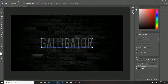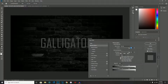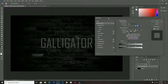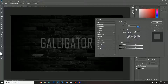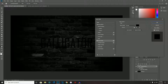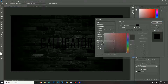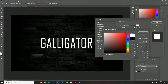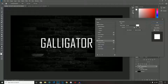Now that you have the text ready and situated, double-click on the layer to open the Layer Style panel. There are four things you're going to need to set up.